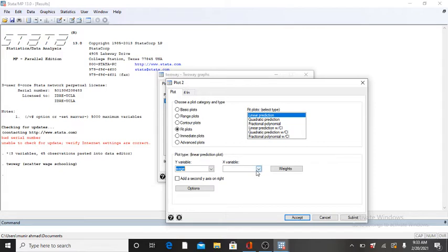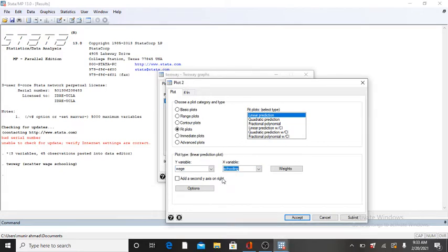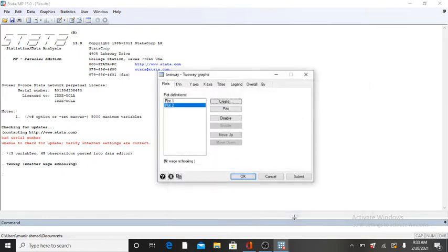Click on X axis and write your independent variable here. Scatter, then click on X axis.